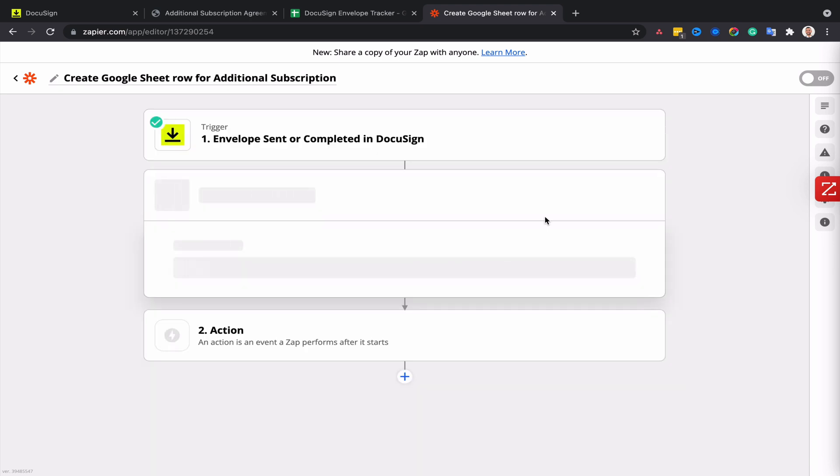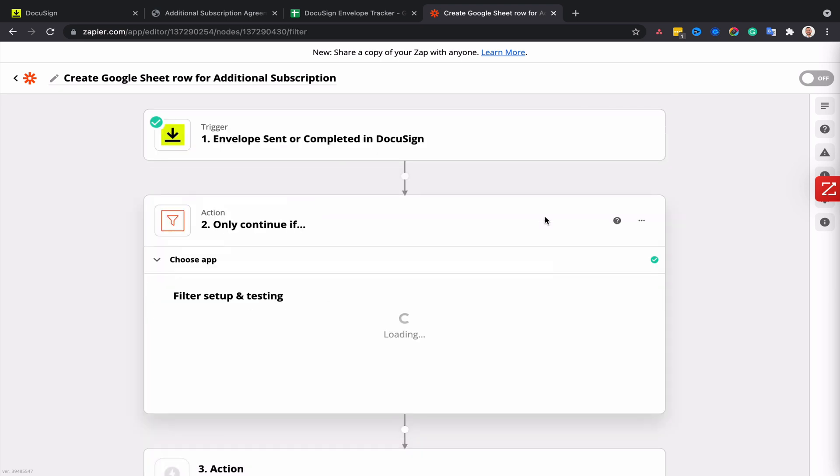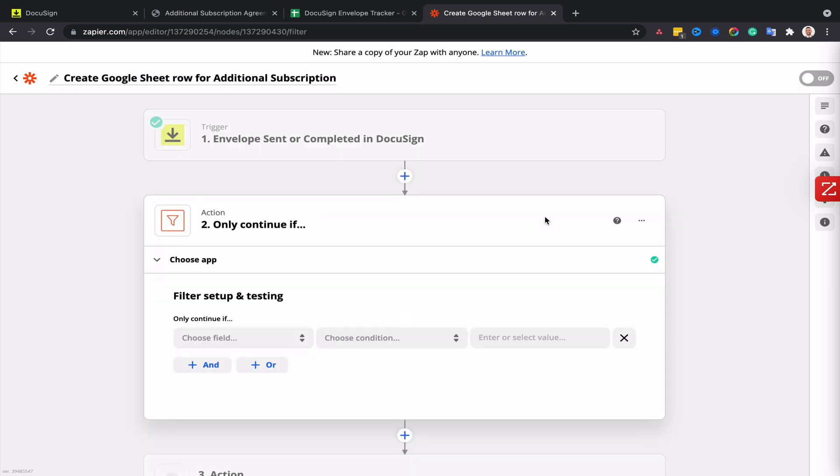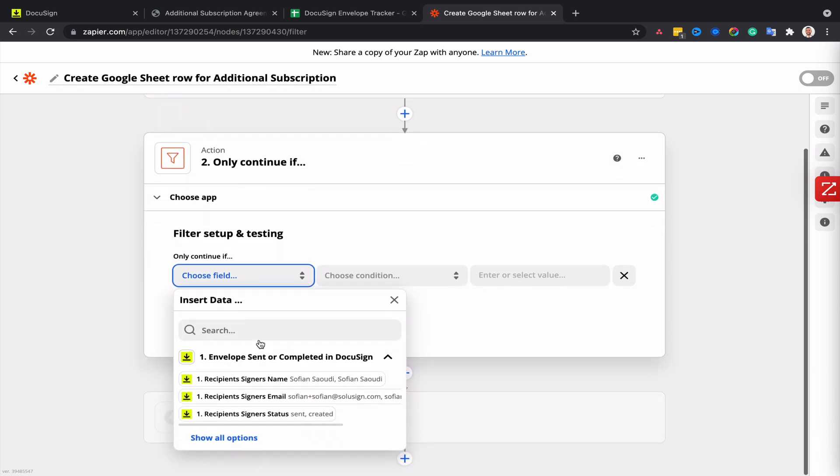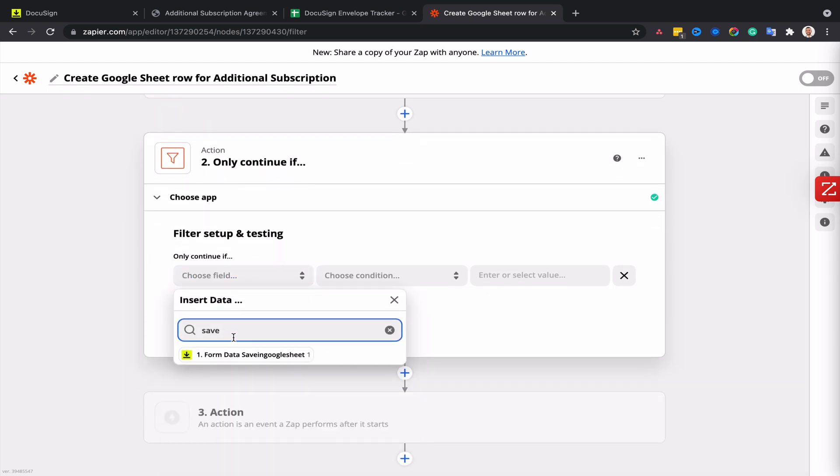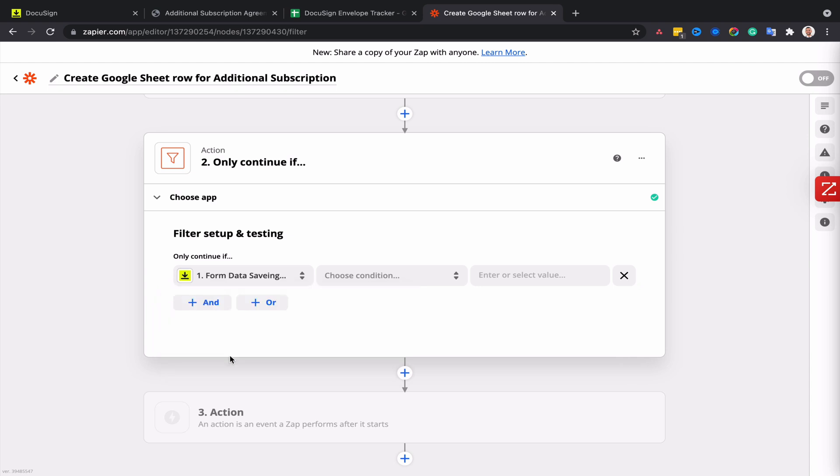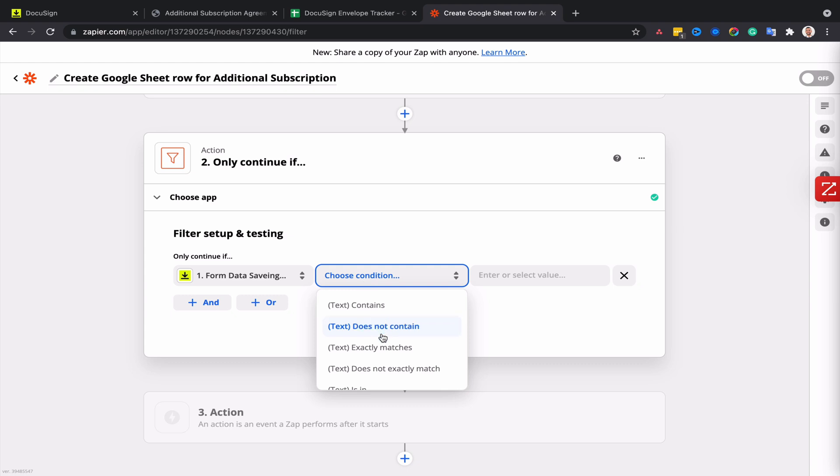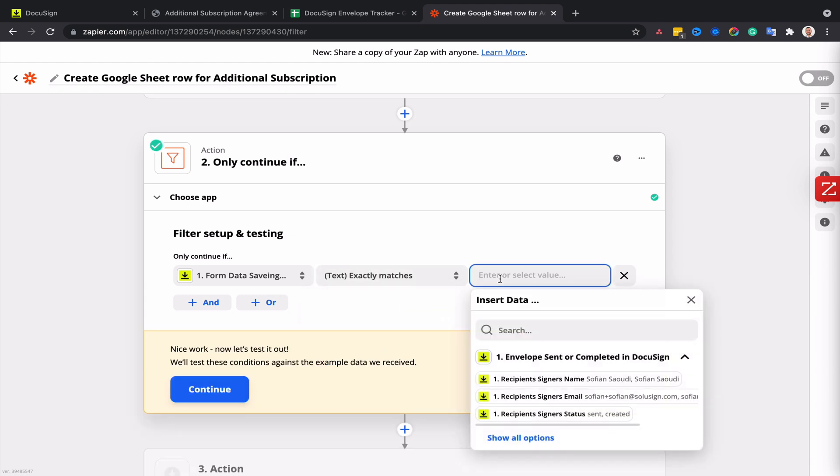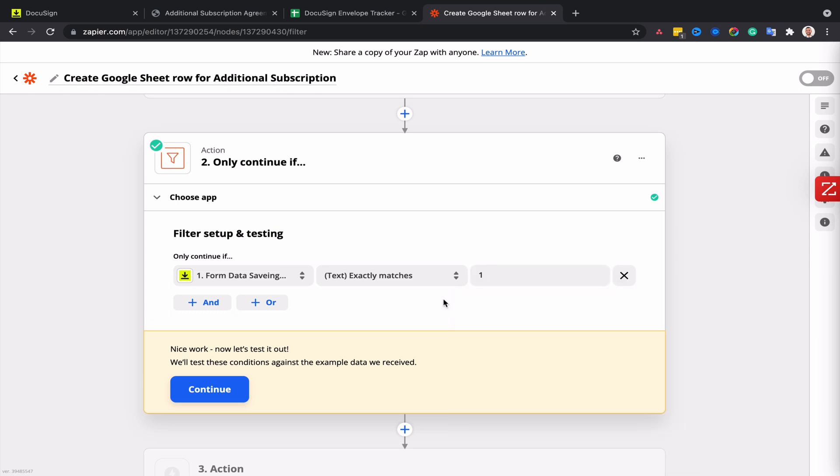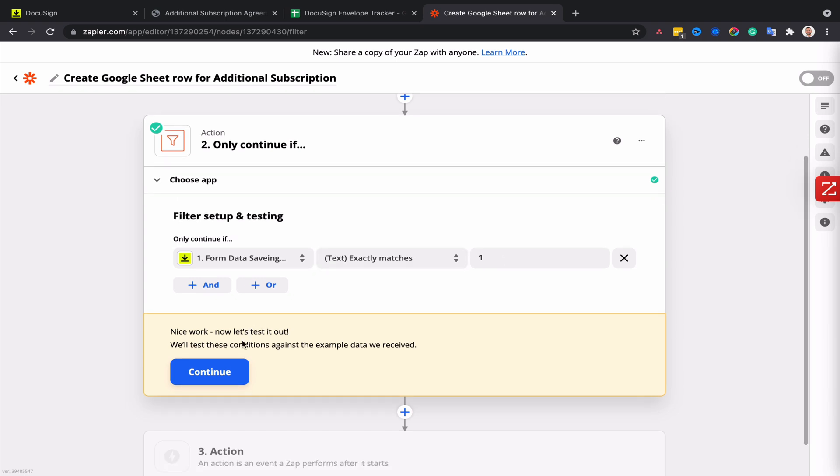Remember the extra field that I've added in the DocuSign template? I'm going to look for that field by entering the name of the field here. So this is my DocuSign field saved in the template, and I'm going to say that the envelope should contain that field with a value of one inside of it. This is basically telling Zapier that if this field isn't present in my envelope, then the Zap should not continue.